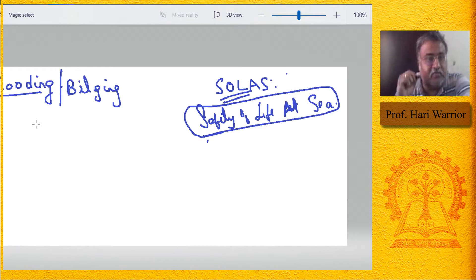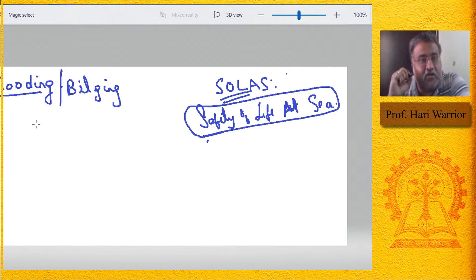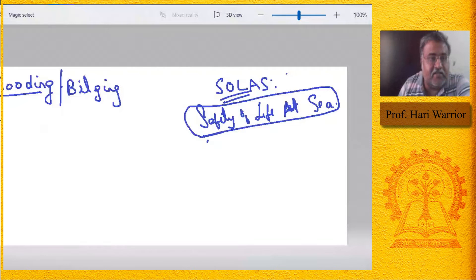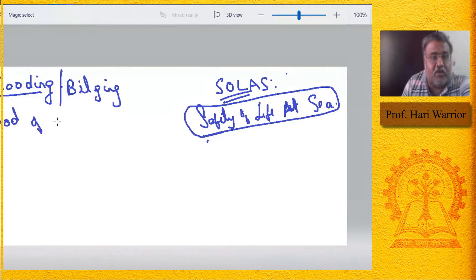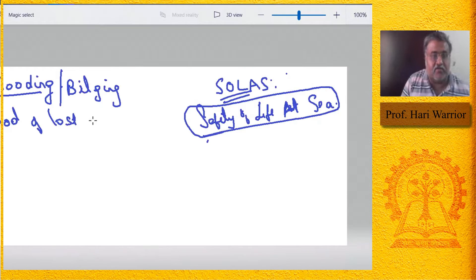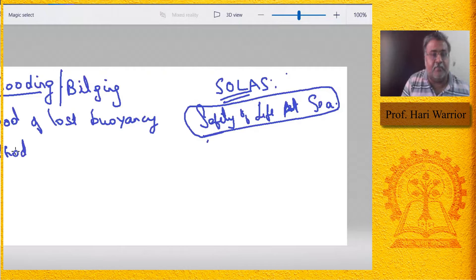So the method — basically we have to study flooding or bilging when a compartment is flooded. There are two methods by which the concept of flooding is considered. The first one is known as the method of lost buoyancy, and the other one is known as the method of added weight.